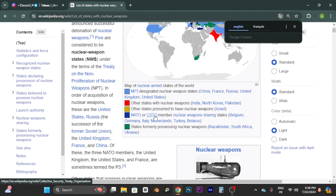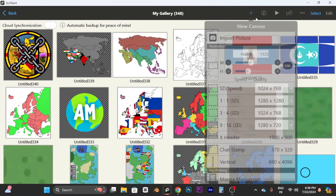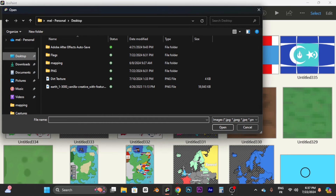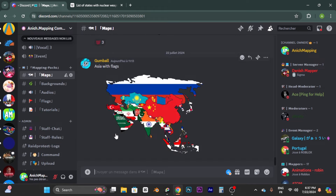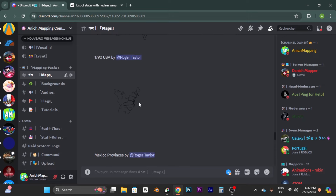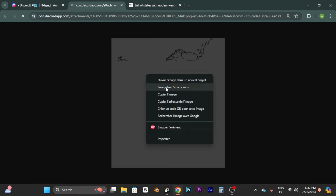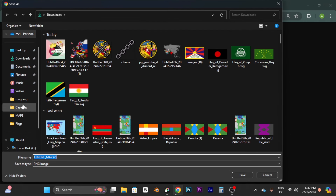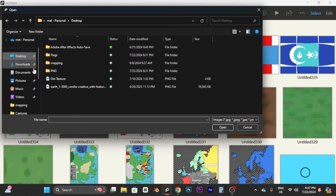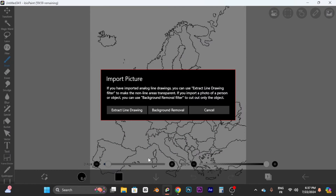Let's open up ibis Paint, go to my gallery, and create a brand new project. Let's import a map. You can find Europe maps in the mapping packs posted on the server. Click 'Open in Navigator,' right-click, download the file, go to your folder, save it in your documents under mapping, and take your map.